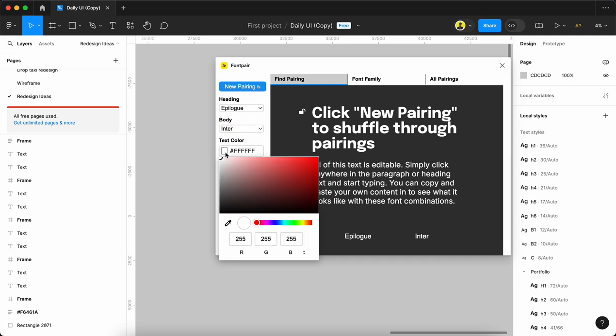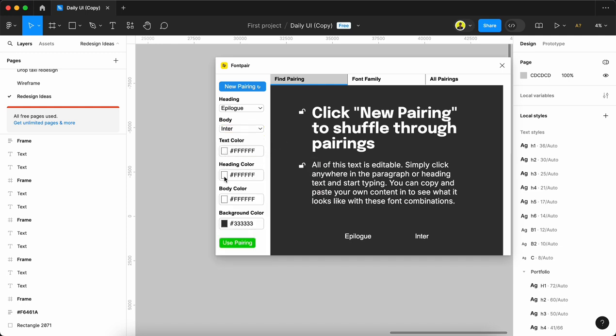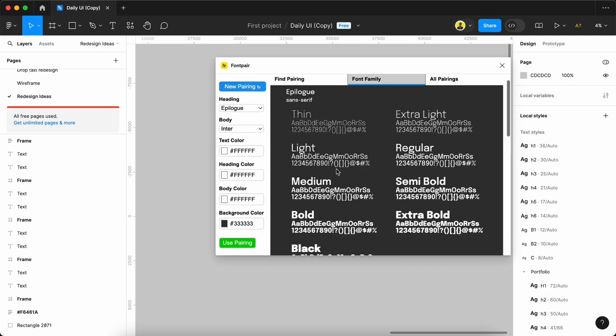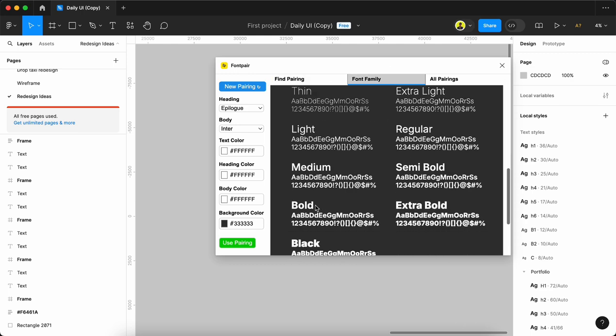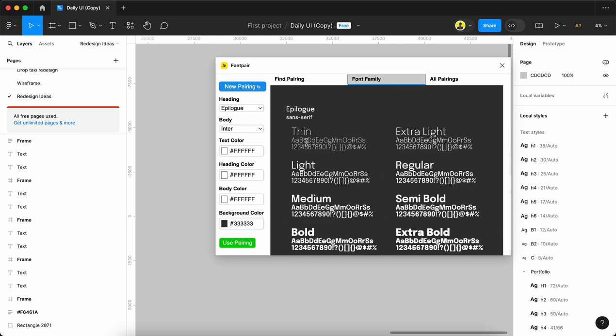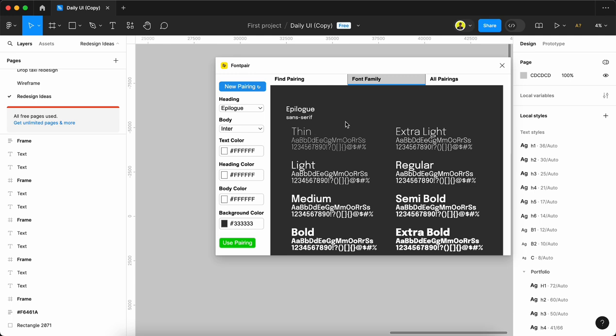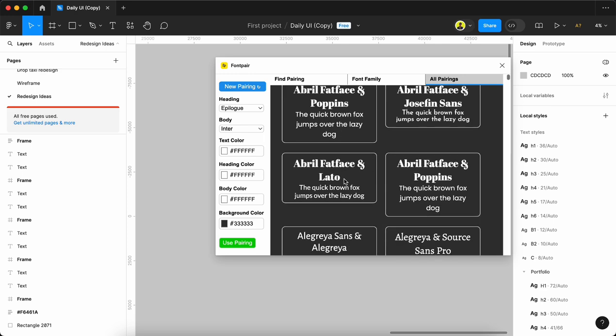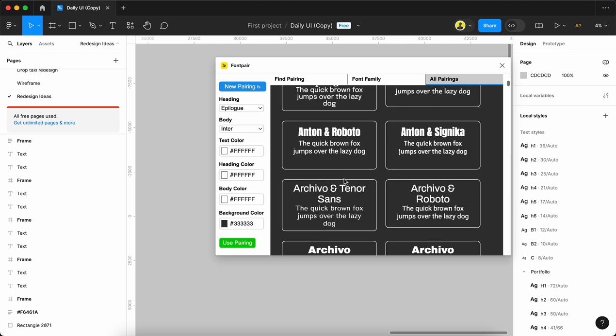We can change the text color, heading colors, body colors, and background color - whatever we need. Here we have font families like Inter and Sans. All the font families are listed in this area. In this third tab, all the font pairings for headings and bodies are shown.